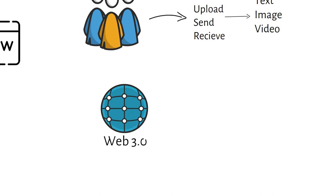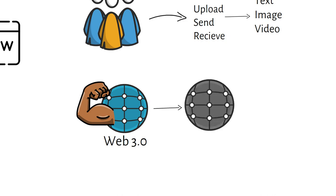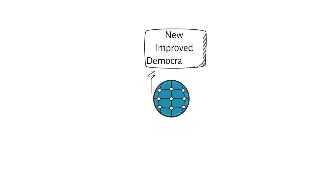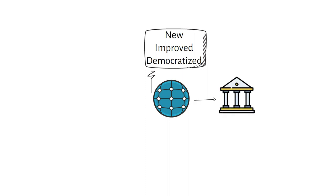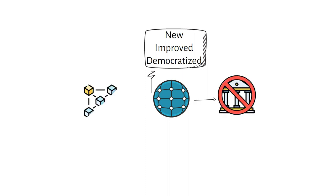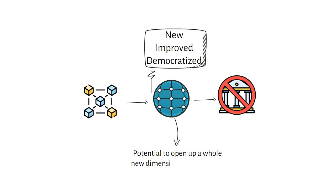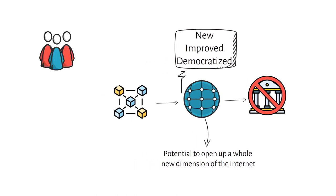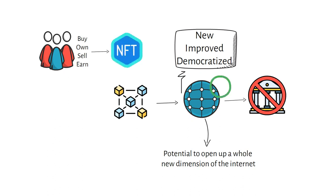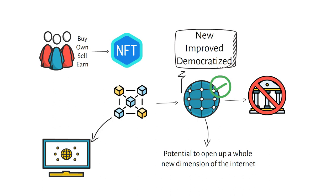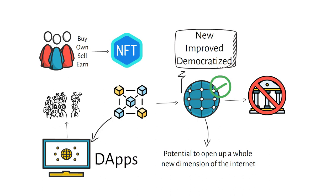So, Web 3.0 is bound to be better and much more advanced than the Internet that we are used to today. In other words, Web 3.0 refers to a new, improved and democratized Internet ecosystem which will be free from any sort of central authority. Using blockchain technology, Web 3.0 can transform the way we use the Internet. It has the potential to open up a whole new dimension of the Internet. People will be able to buy, own, sell and earn by selling their digital content in the form of NFTs. Once Web 3.0 is widely accepted, various uses of blockchain technology, like smart contracts and decentralized apps (de-apps), will become more popular.